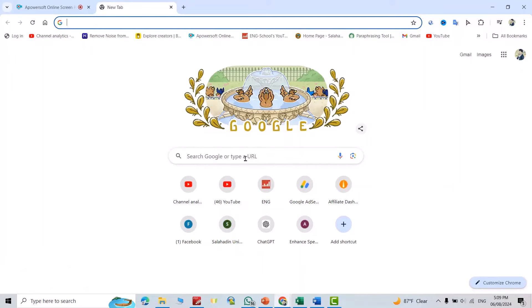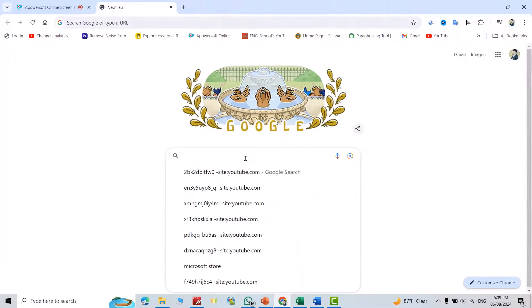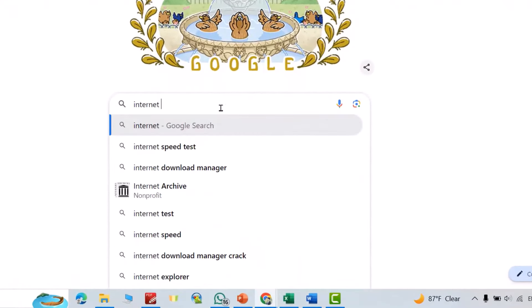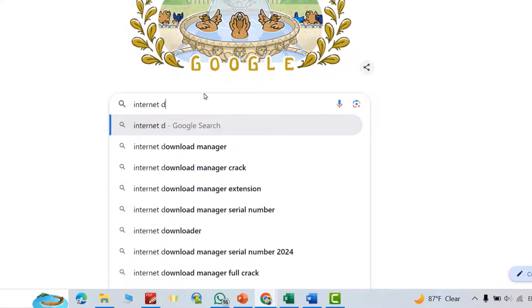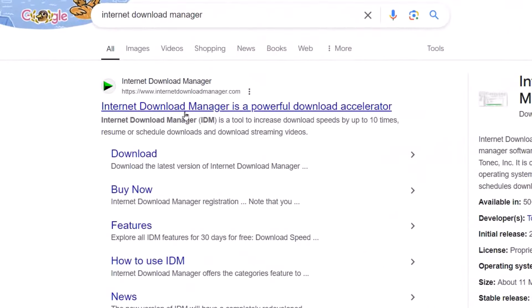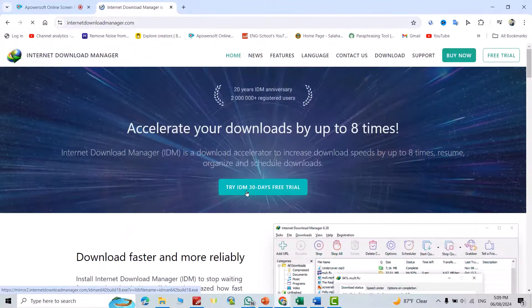Hi everyone, let us download Internet Download Manager. Search for Internet Download Manager, press Enter, click this one to try Internet Download Manager.